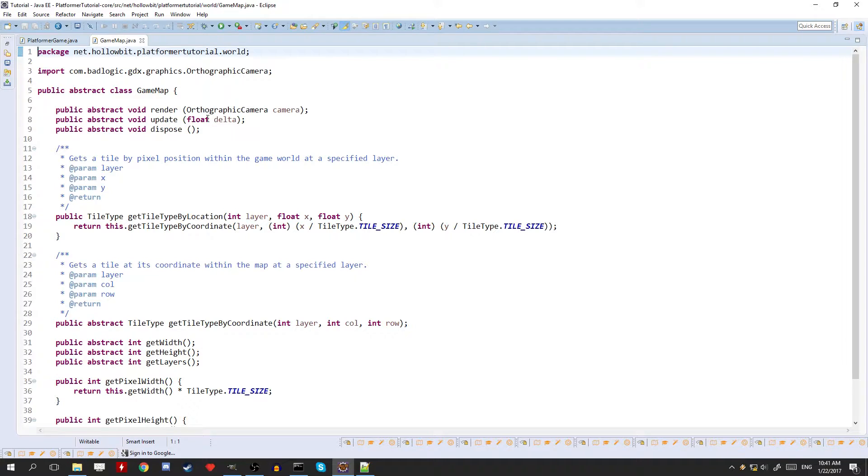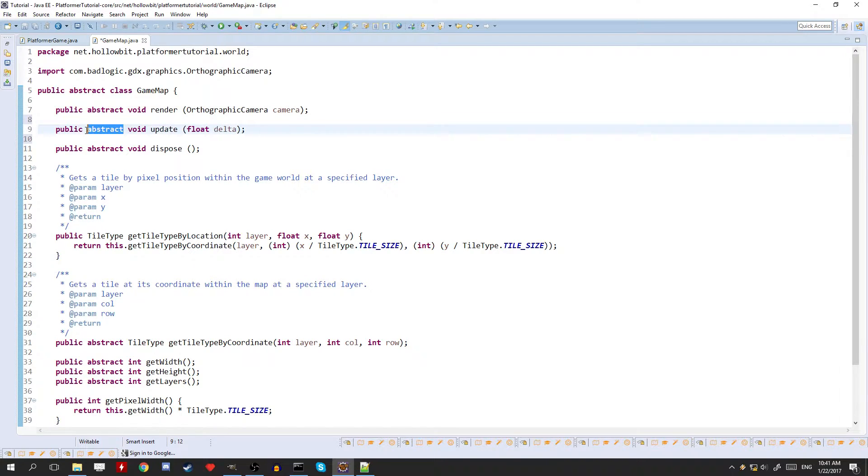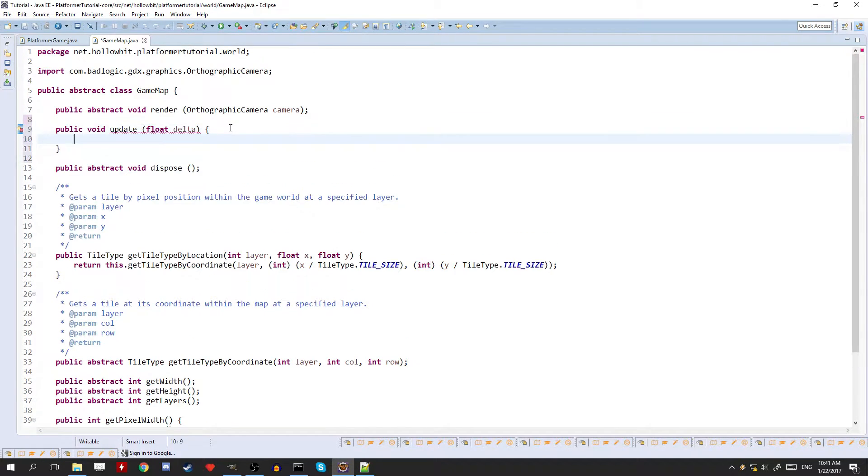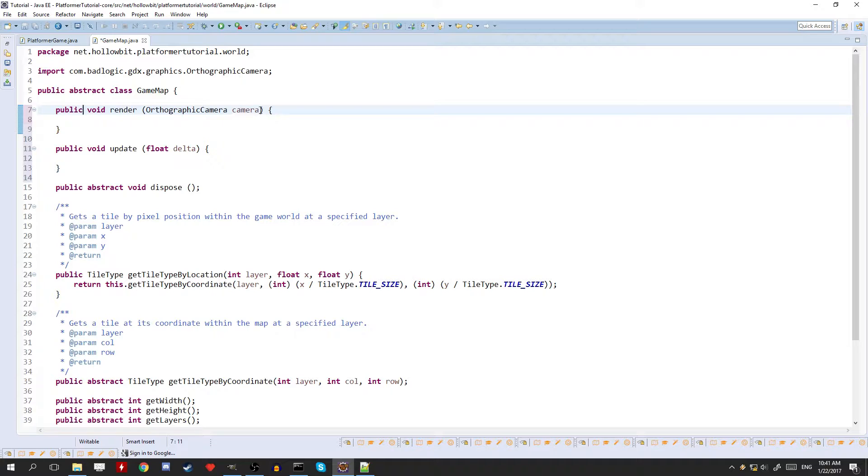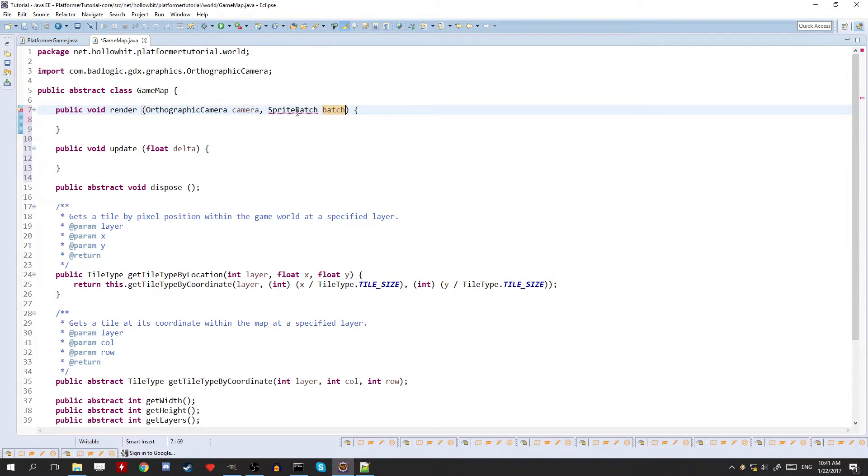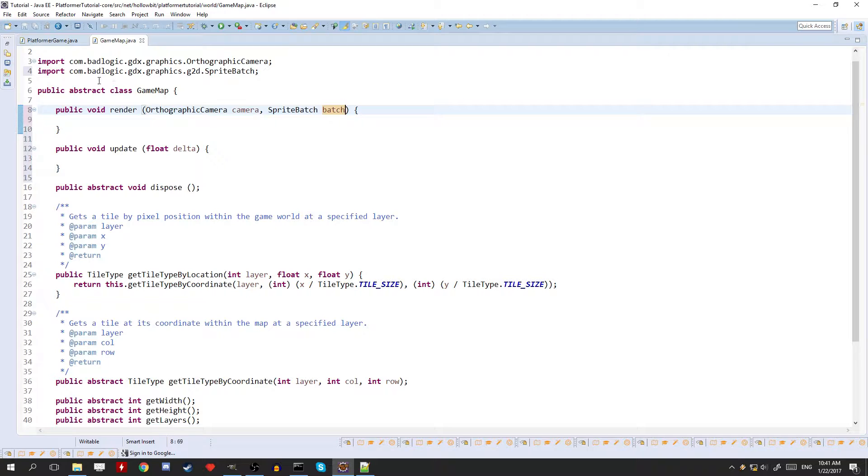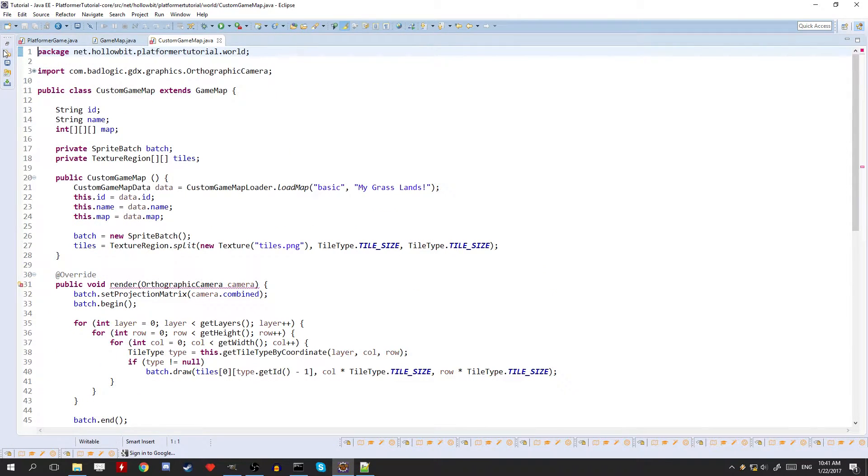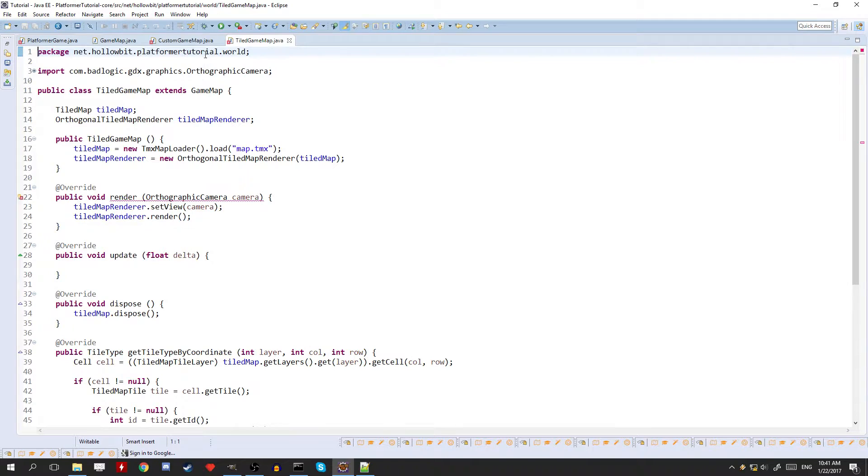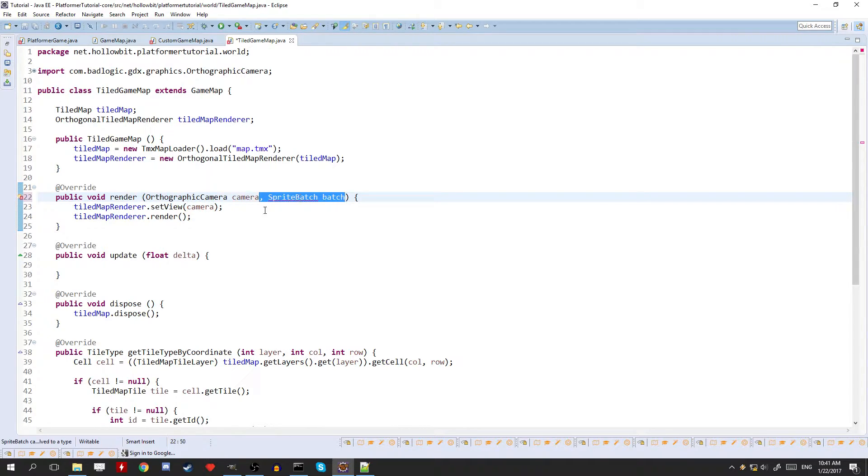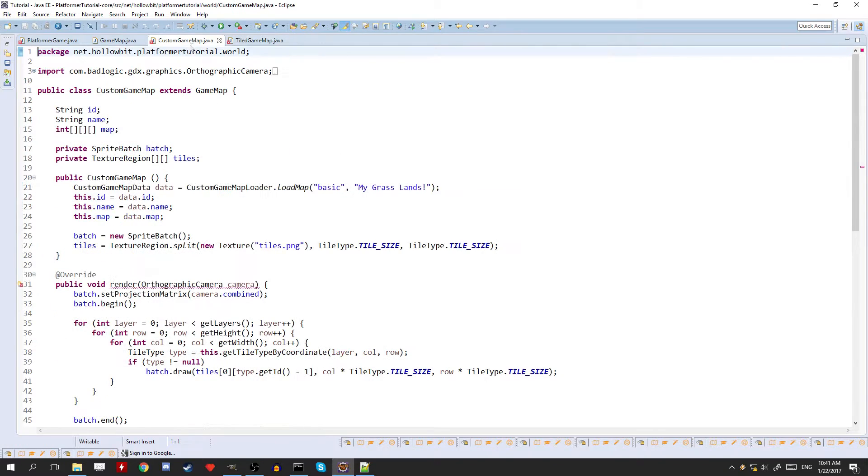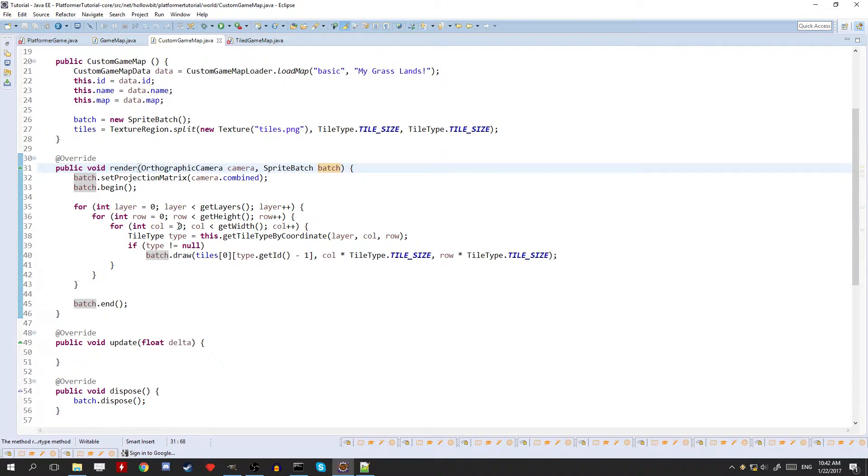So we're going to have a couple of things here we need to change. So first off, the render and update methods will no longer be abstract. They're going to be actual methods now with their own code, and they're going to be rendering the entities. Also in the render here we're going to be requiring the sprite batch. Since we will be rendering the entities we need a sprite batch. Once we add that we need to fix a couple of things around here.